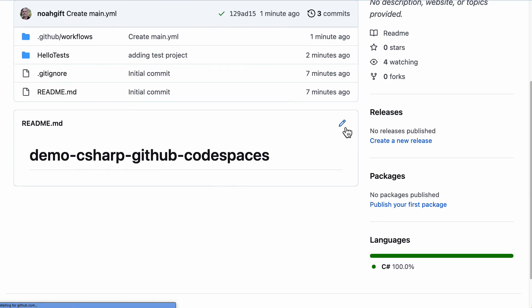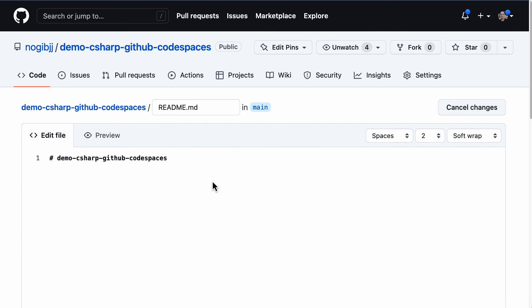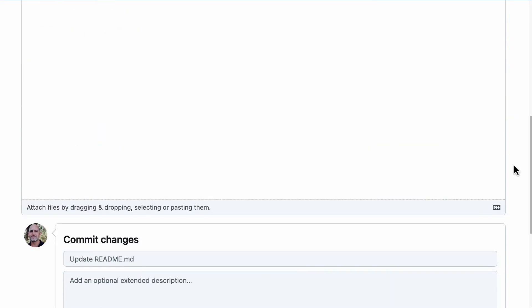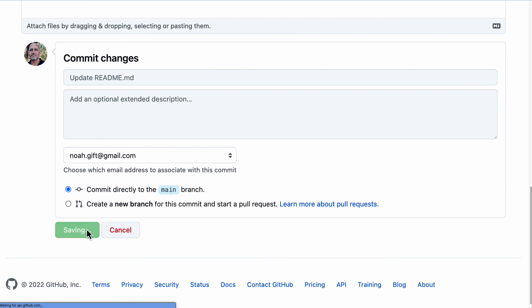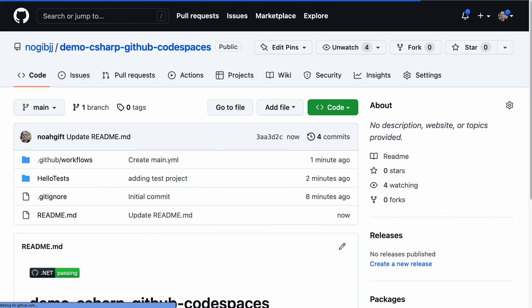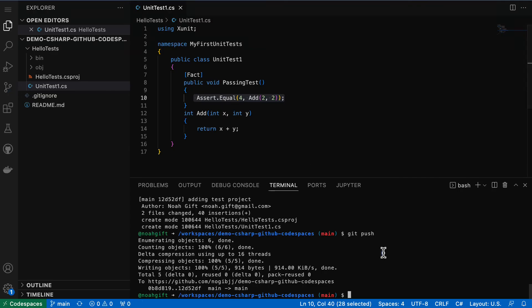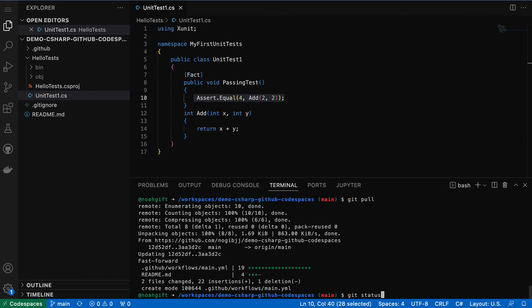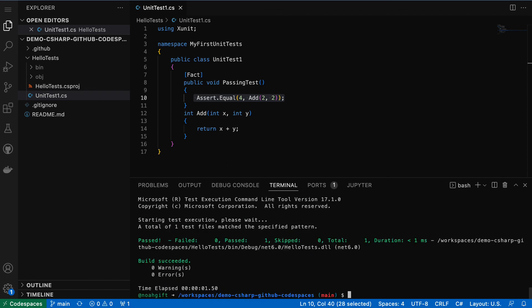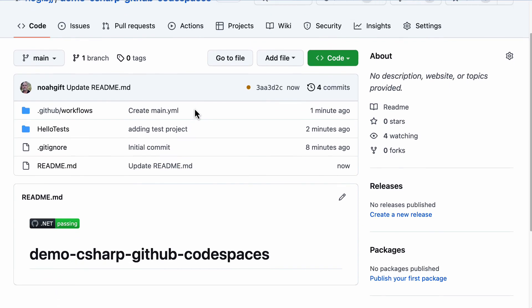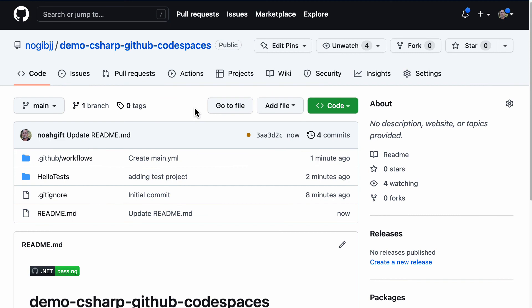As you can see, very straightforward to set up continuous integration inside of GitHub Codespaces for C#. In fact, I can just go back here, do a git pull, it pulls everything in, I can run those same commands again, dotnet test, and we see everything works. So a very great environment for doing continuous integration with C# is this GitHub plus GitHub Codespaces plus GitHub Actions workflow.